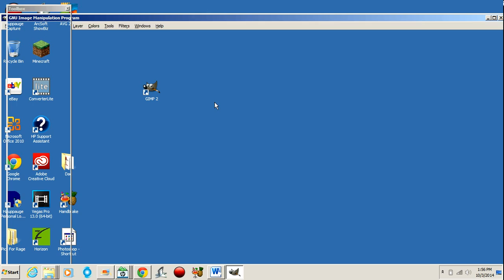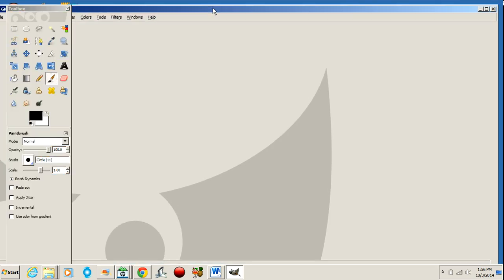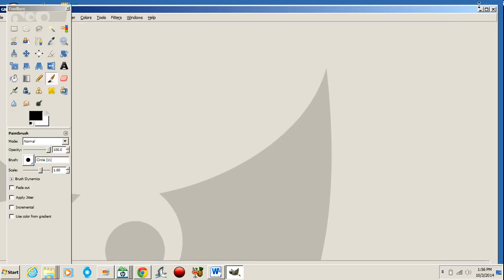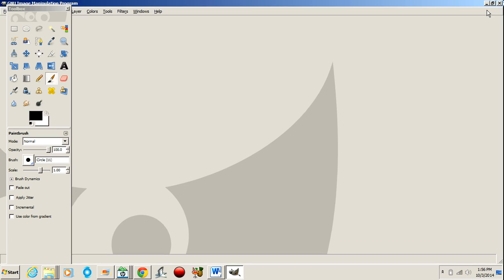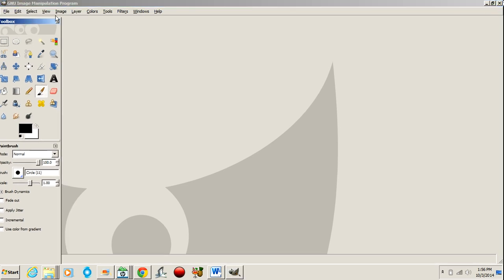All right, and then it's going to pop up, and there it is. It's GIMP, and GIMP is basically just the same exact thing as Photoshop.